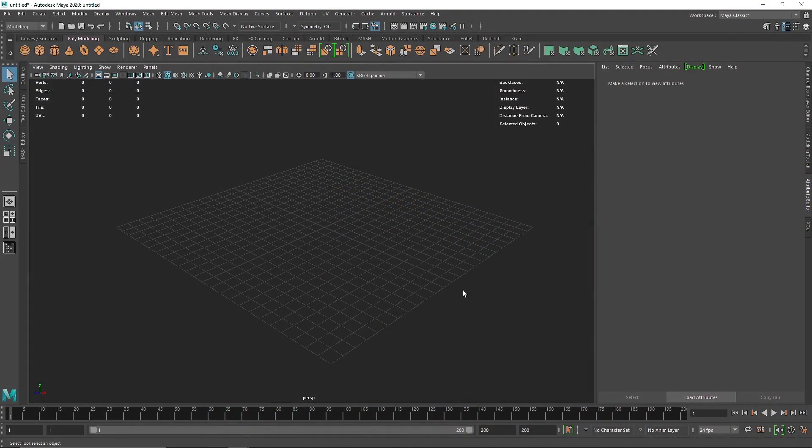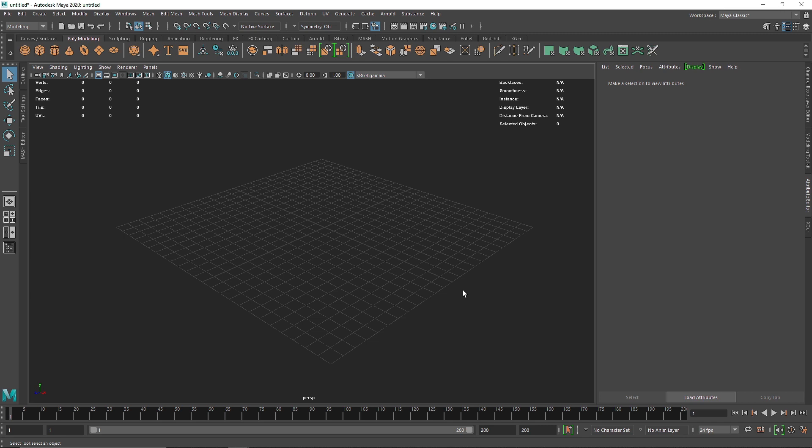Welcome back everyone. Today we are going to talk about how we can create our own custom nCloth preset and this will just help you speed up your process. Sometimes you're dealing with a lot of nCloth objects and you want to apply the same parameters to each and every object.